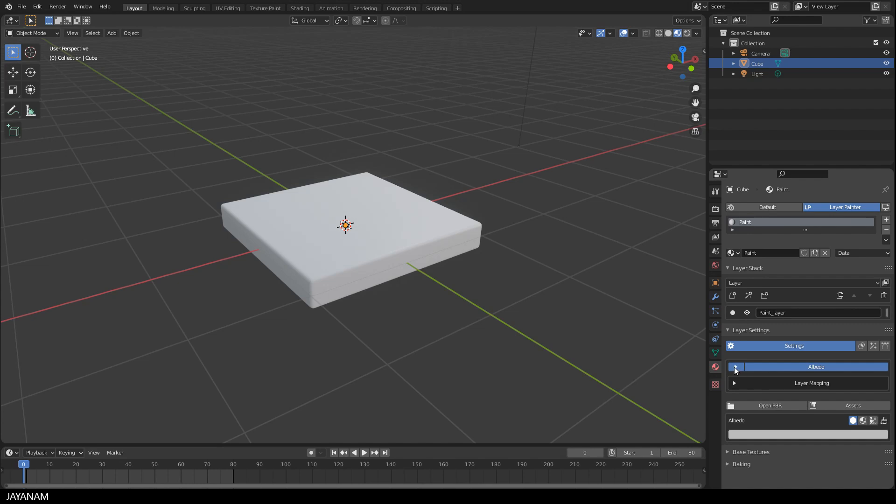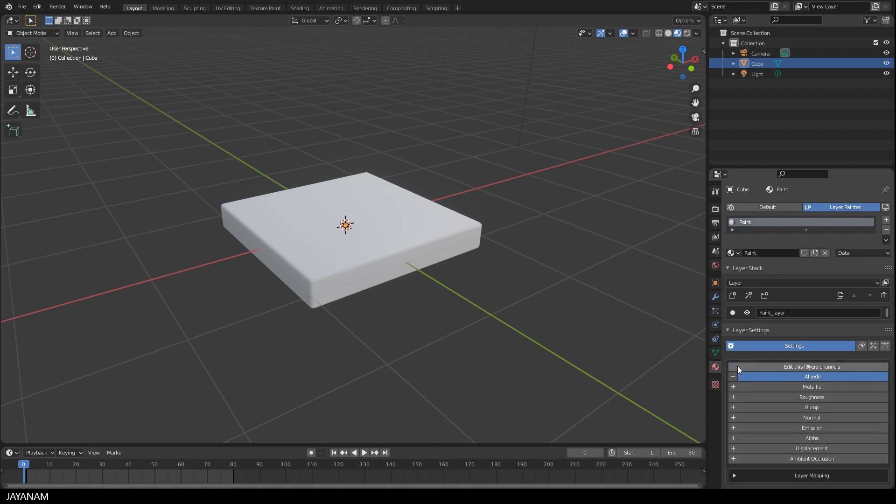We have the channels Albedo, Metallic, Roughness, Bump, Normal that you know perhaps from the principal shader. For this layer, I use Albedo, Roughness and Bump.